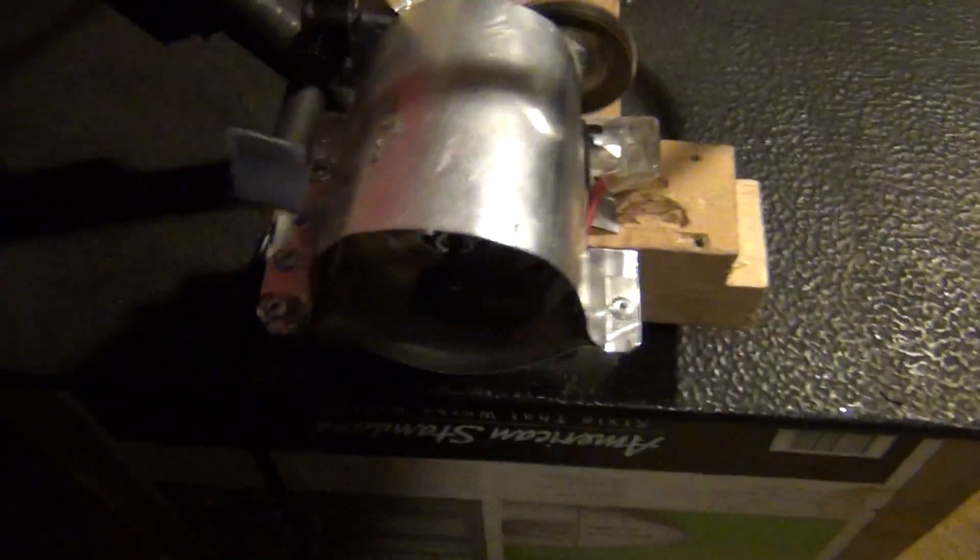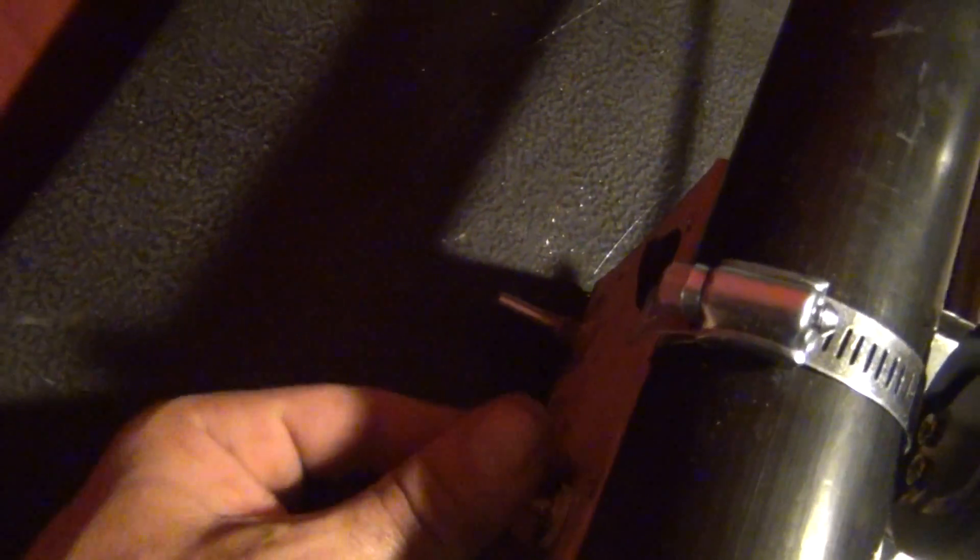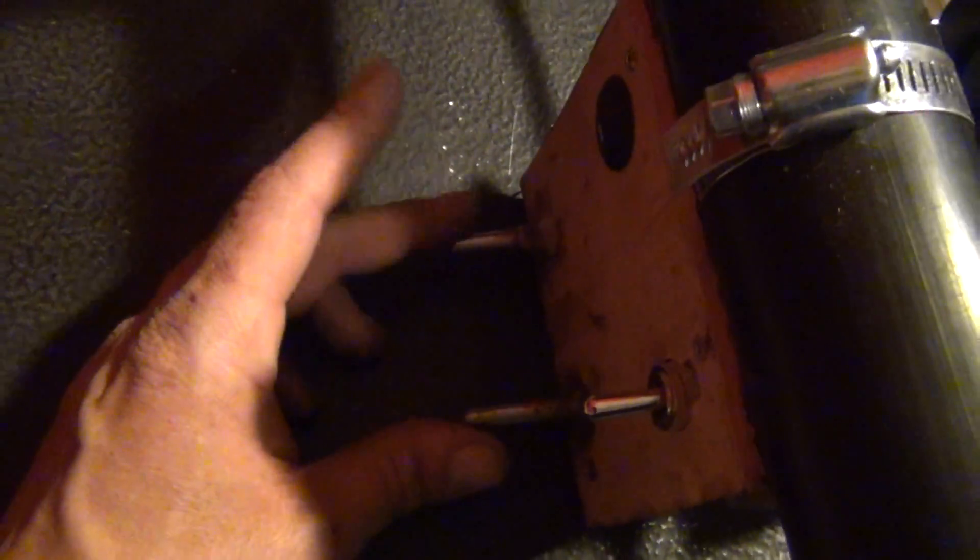So that switch kicks on our vacuum pump. We can manually come over here and just click it on, click it off, click on our water pump.